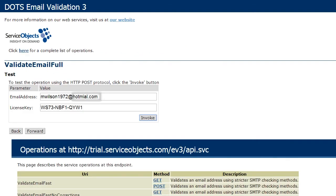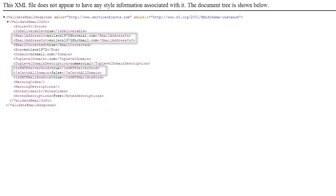Here you can enter in your own input. You can even try entering the information with a deliberate mistake like a misspelled domain name. Once you've entered in the email address to validate, paste the license key from the welcome email into the appropriate field and hit invoke. Here you'll see returned outputs with a corrected domain name, flags for is catch-all domain and SMTP server good, and a quality score. In this case, the quality score is 1, which means that the email is good.